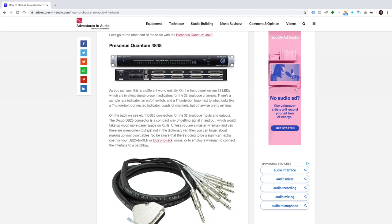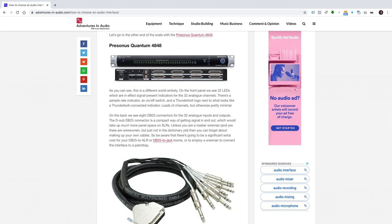Let's go to the other end of the scale with the PreSonus Quantum 4848. This is a different world entirely. On the front panel, we see 32 LEDs, which are, in effect, signal present indicators for the 32 analog channels. There's a sample rate indicator, an on-off switch, and a Thunderbolt logo next to what looks like a Thunderbolt connected indicator. Loads of channels, but otherwise pretty minimal.